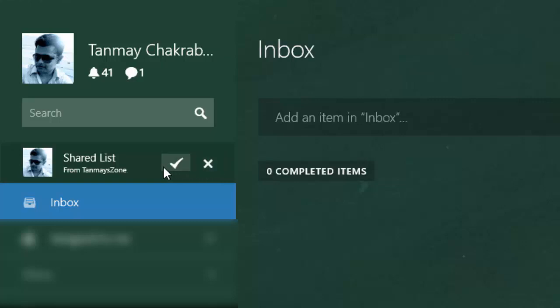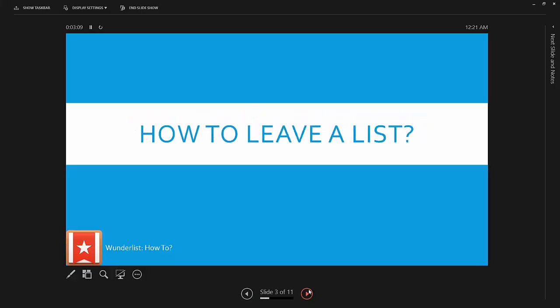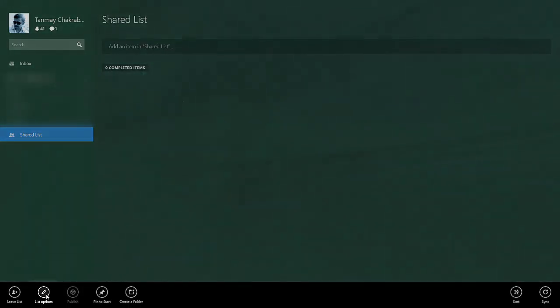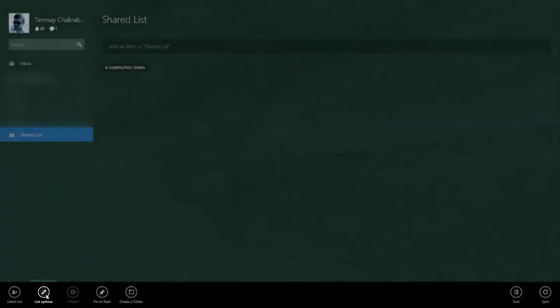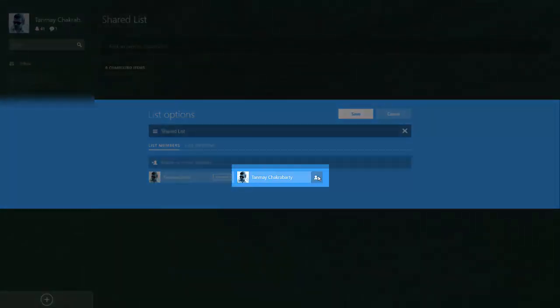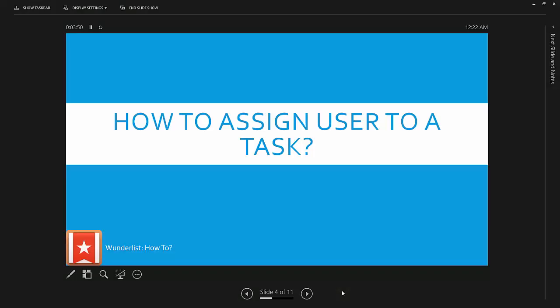So I'll accept the list. Next question is how to leave a list. Click on the shared list, the list that is shared with you, right click on it, select list options, and you see there is an icon to leave the list. If you click on it you will leave the list. I will not do it because I have to show some more examples.